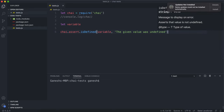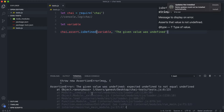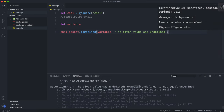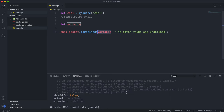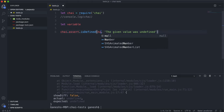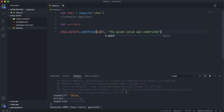If we save that and run it now, we can see that the test fails and we've got the error message. It says 'expected undefined to not equal undefined.' So isDefined literally tests if whatever value we give it does not equal undefined.